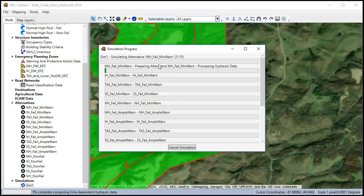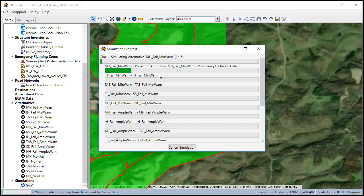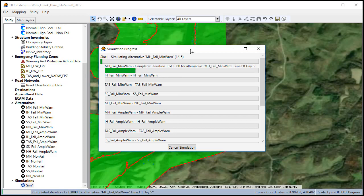Now we'll attempt to run our simulation again. As you can see, now we did not get the error. We're going to process the hydraulic data for each structure and then it will begin running simulations. We'll have another video that goes over how to look at the results.